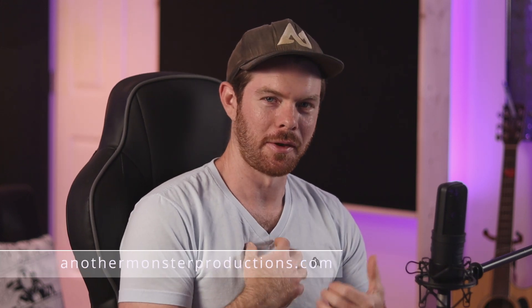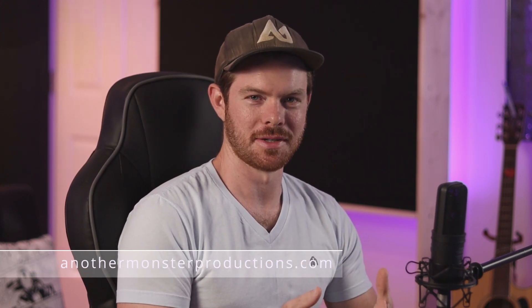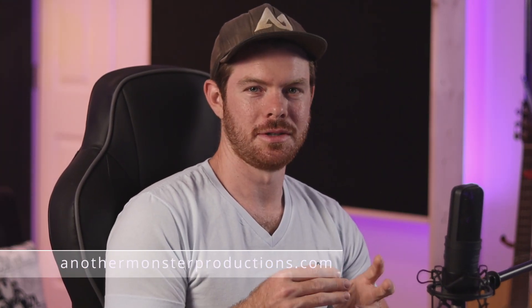What's up my producer friends, I'm David with AnotherMonsterProductions.com. My goal with this tutorial is to show you pretty much the minimum of what you need to know in order to actually get in and start making some music inside FL Studio.